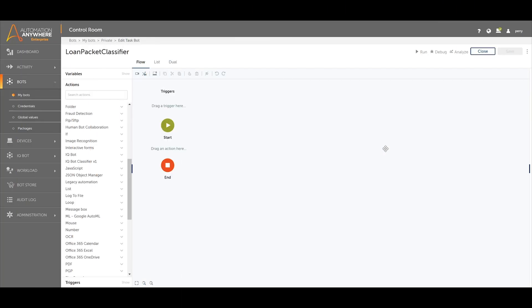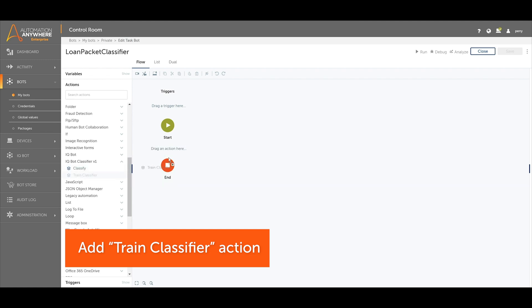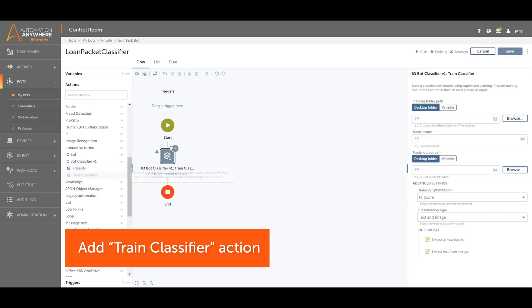In the RPA workbench, find the IQ Bot document classifier action. Add the train classifier action to the workbench.